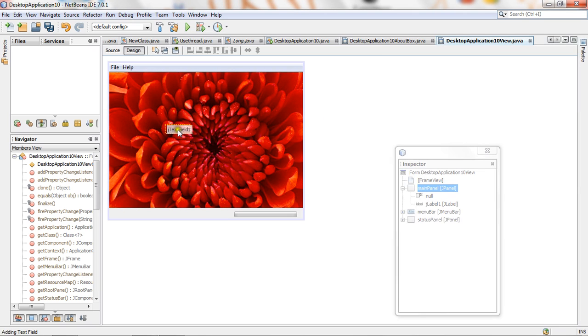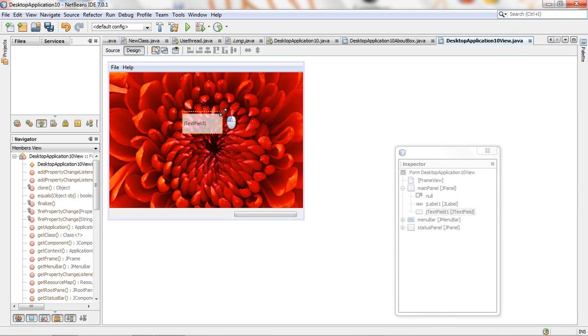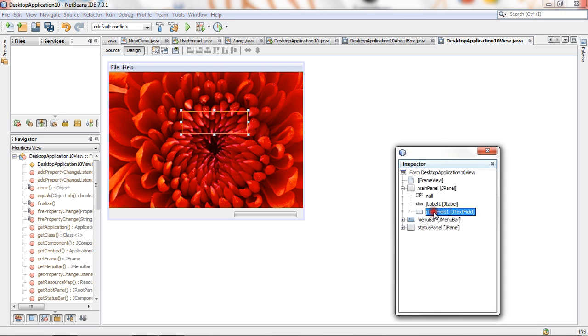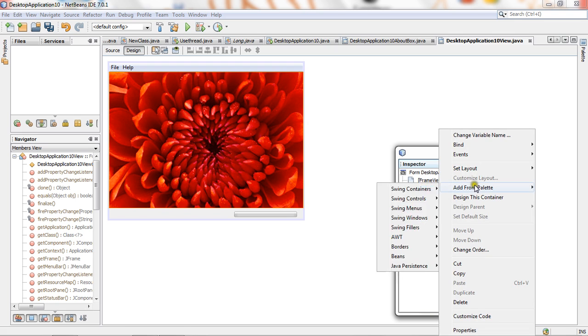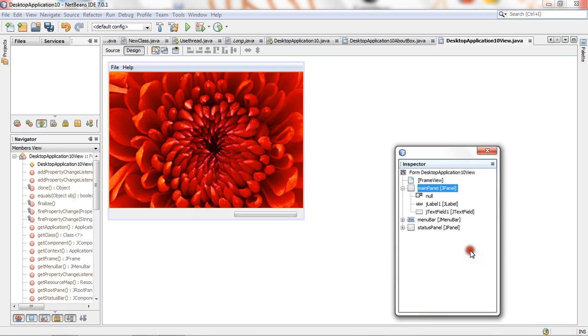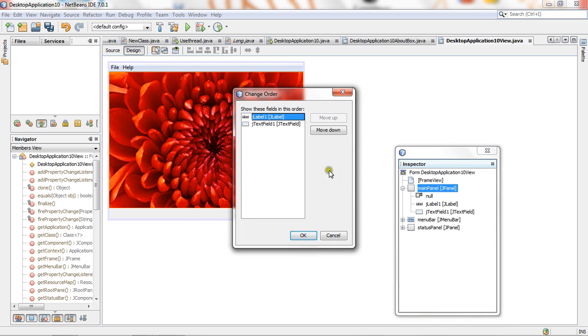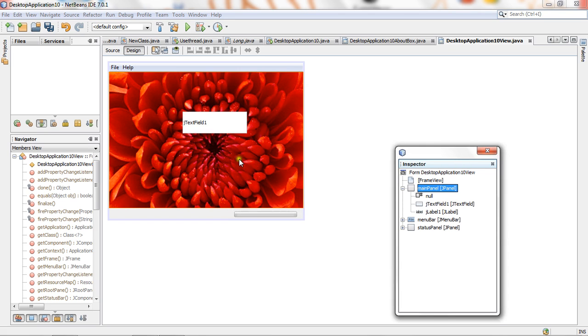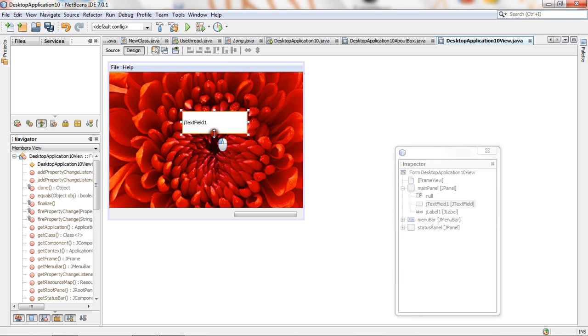If you are not able to see the text area, then just go to main panel, right click, and then change order. And then for J level, move down. OK, text field will appear on your screen. You can adjust the properties of text field. Then if you want to run this project, then project, this desktop application 10, and run.